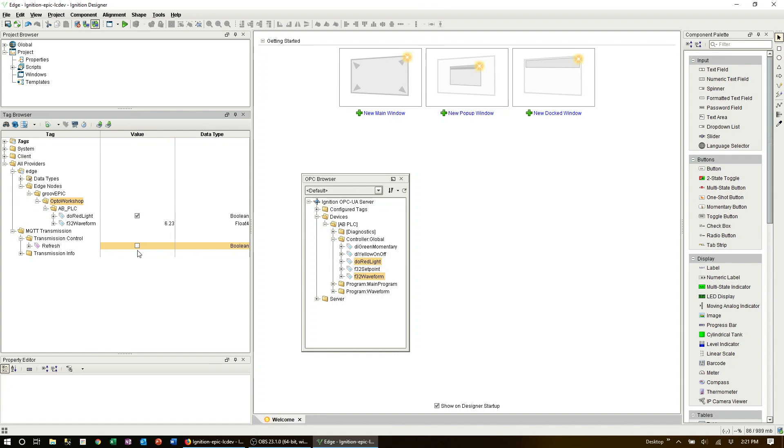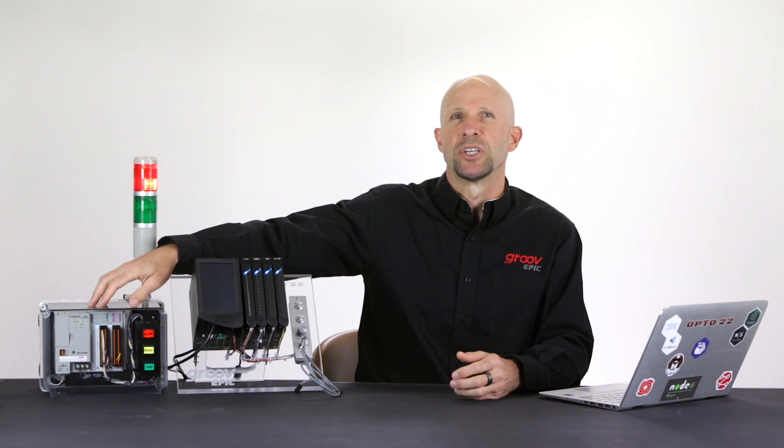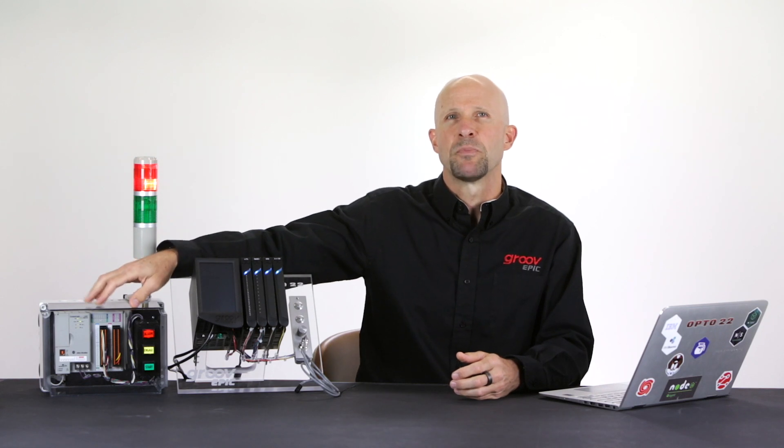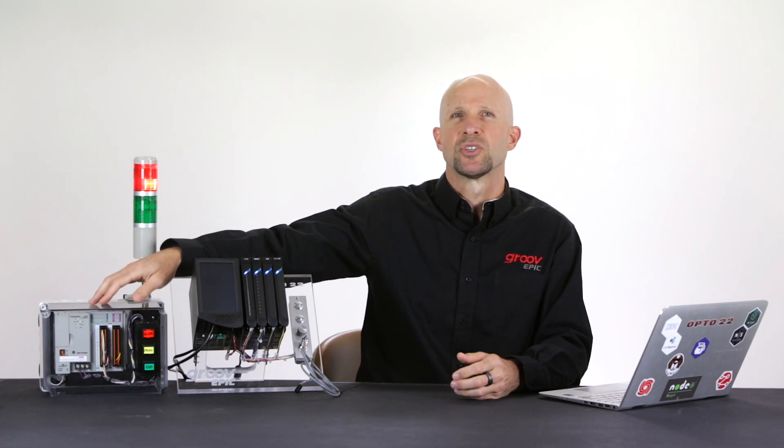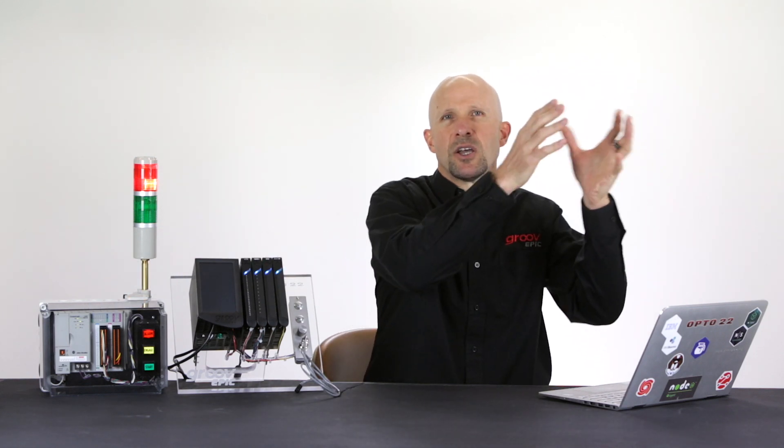So there you have it. We are now publishing our AB PLC tags to an MQTT broker using Sparkplug and Inductive Automation's Ignition Edge built into the Groove EPIC.